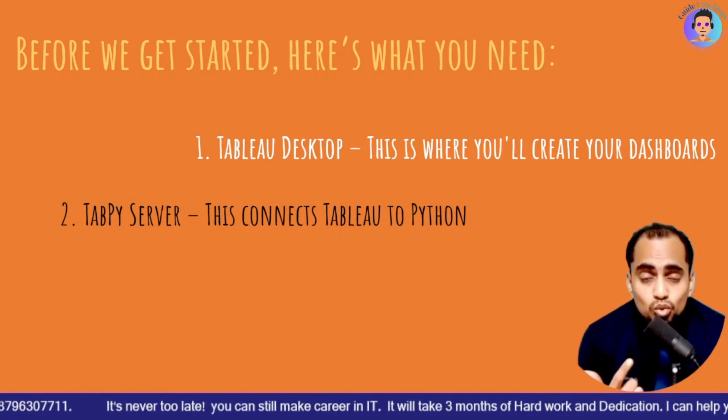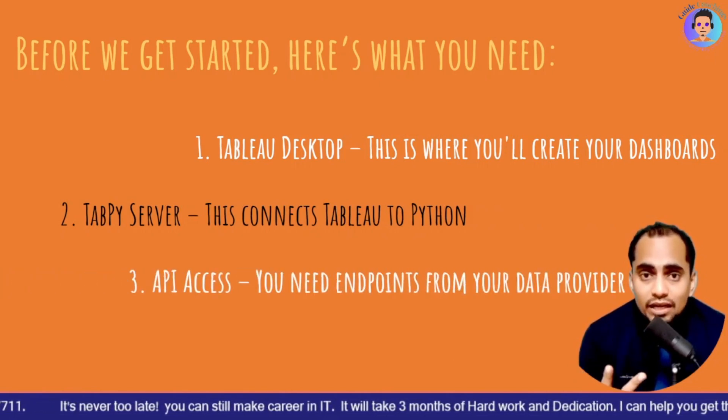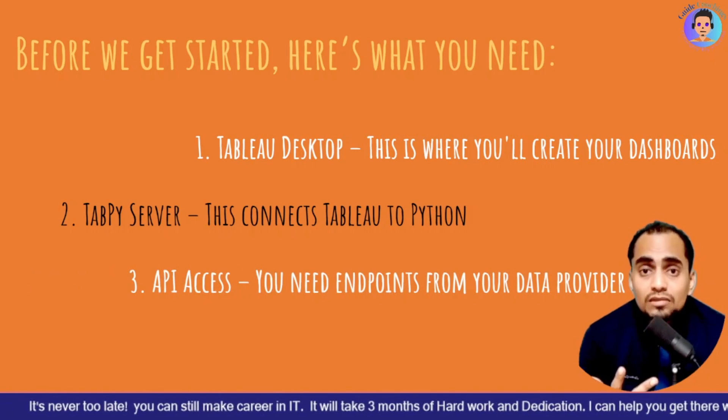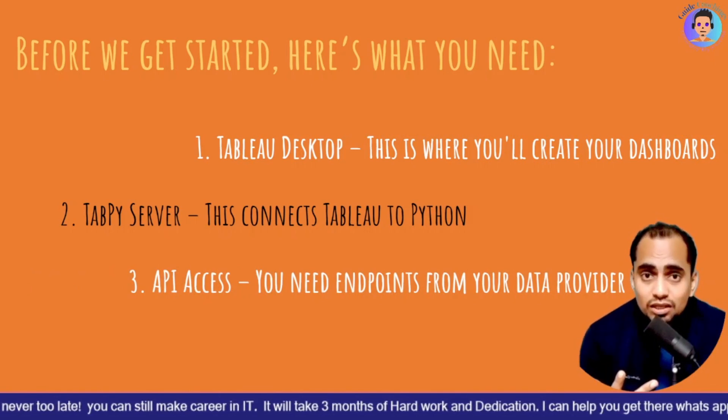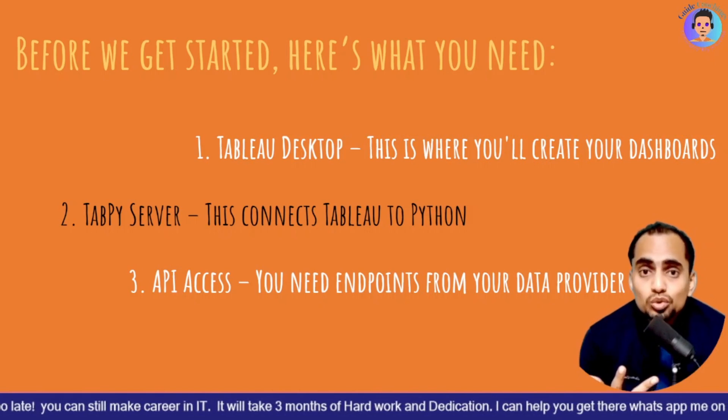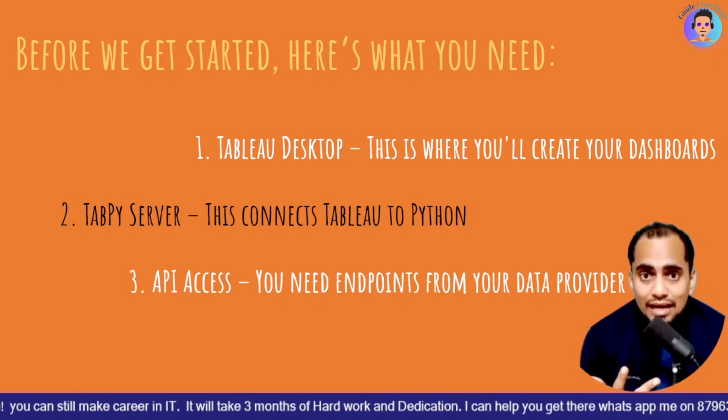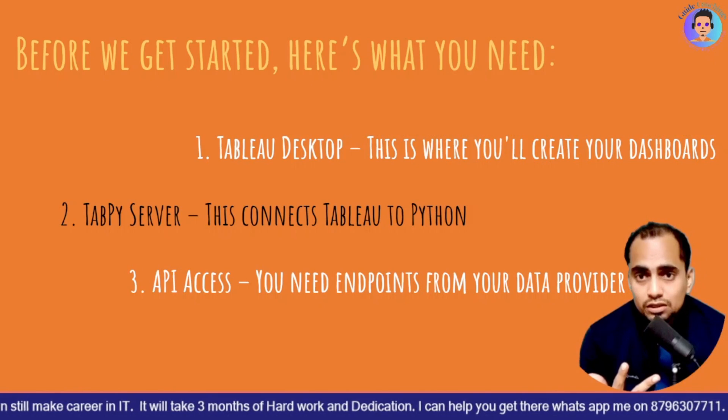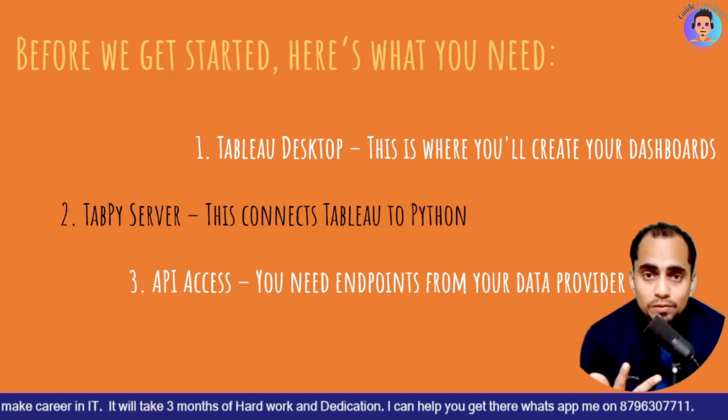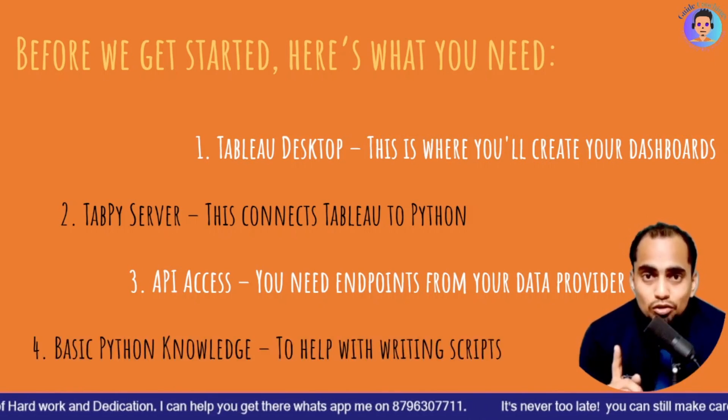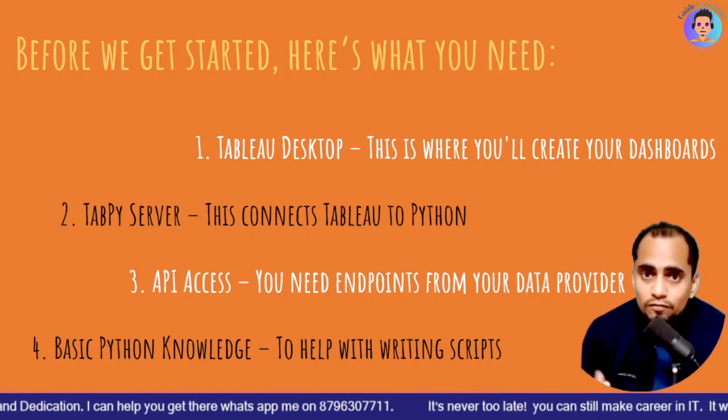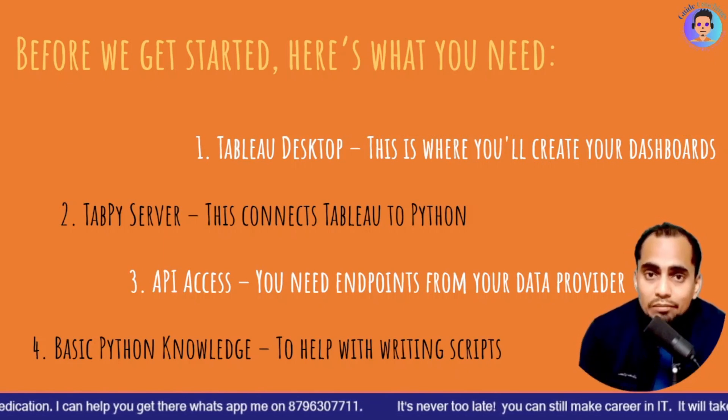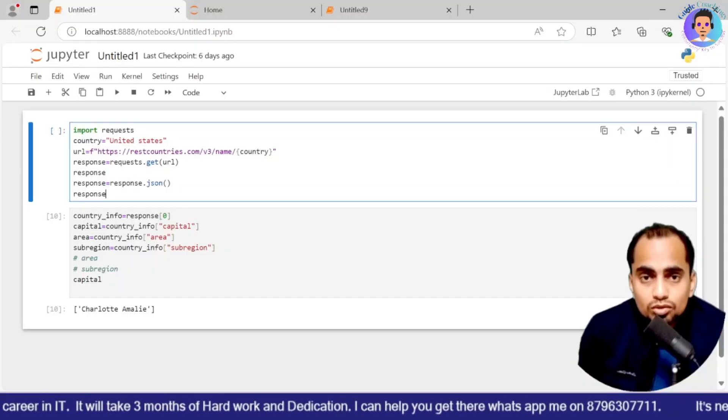Then the second part is Tabpy server. You need Tabpy server to get the API responses. Then we have the third thing: API access. You need an API access. Just having the URL does not work. You need to have the authentication accesses for that API to be working. We have used an open source API. And the fourth point is basic knowledge of Python. You need to have at least some knowledge of Python to do an API connection with your Tableau desktop.